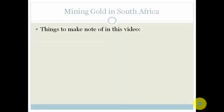So, things you need to check out for. One, why is it worth mining? We've already spoken about this in the previous video, where they spoke about the fact that minerals can be sold, they can be exported, and on top of that, it's also very good for trade relations and it provides jobs. You need to look out for this information in the video.